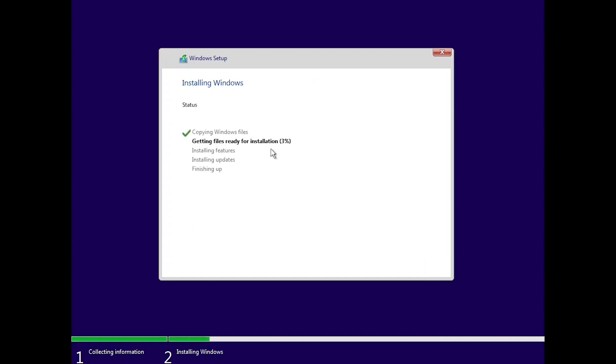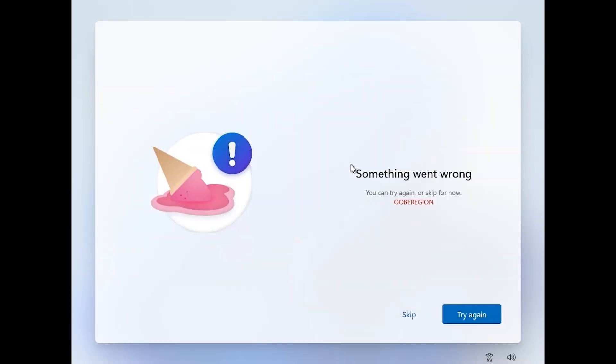At this moment you just need to wait until it will install Windows 11 on your SSD or hard drive and then we will proceed to the next stage. After a few steps you will see this message something went wrong. First of all don't panic. This message is normal. We need to click on skip.